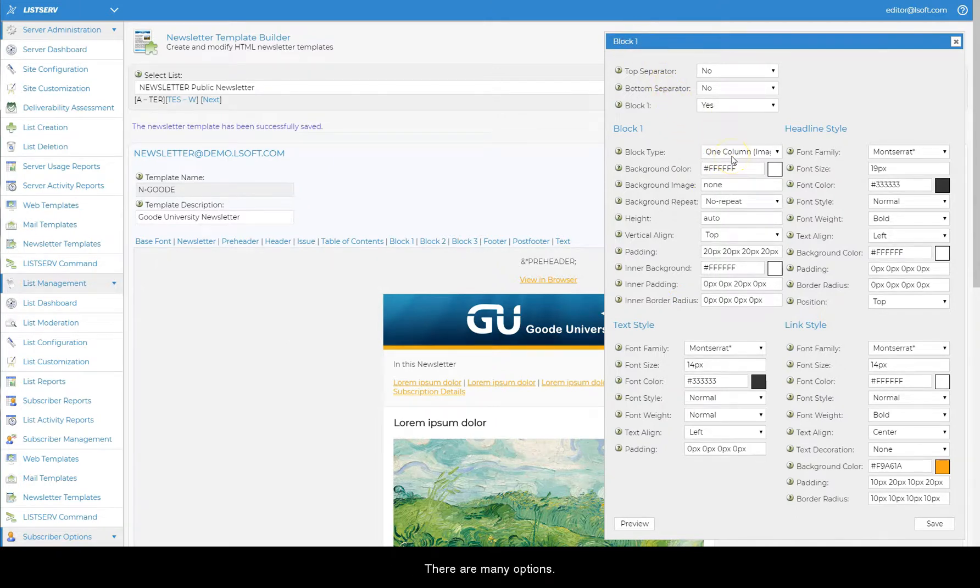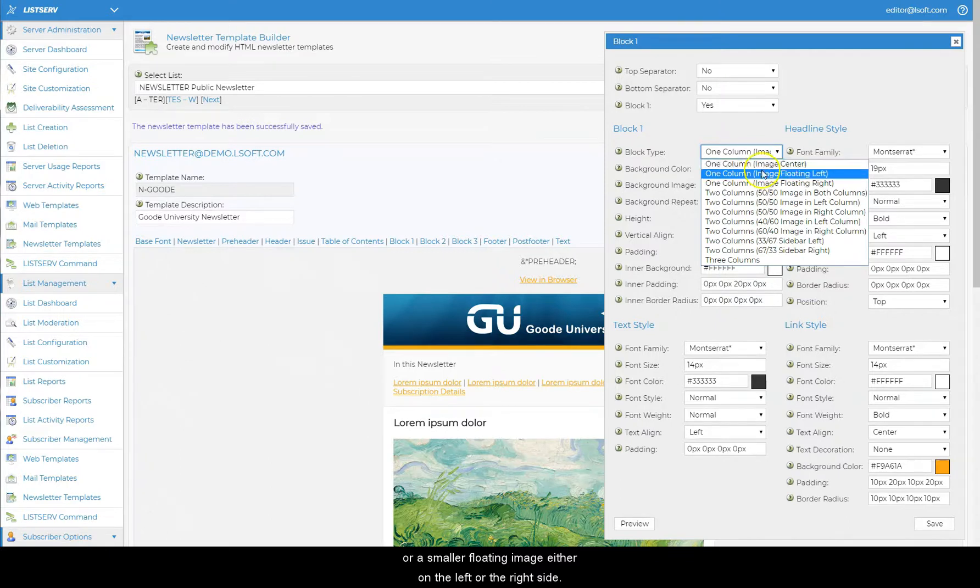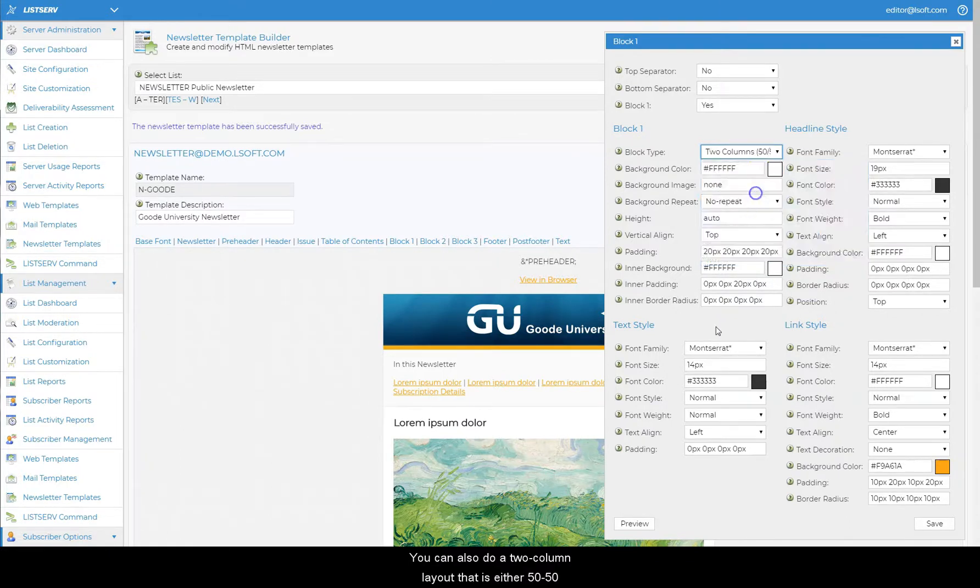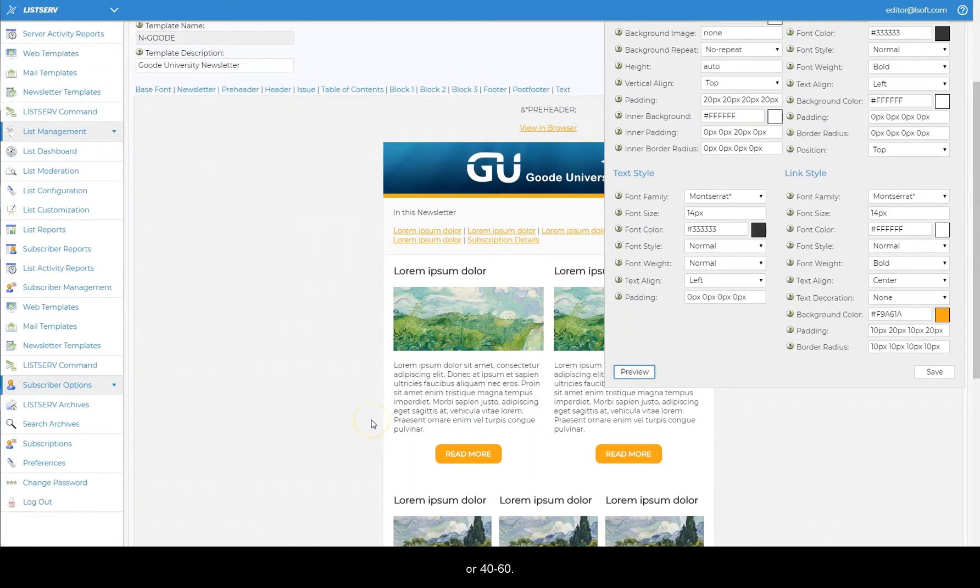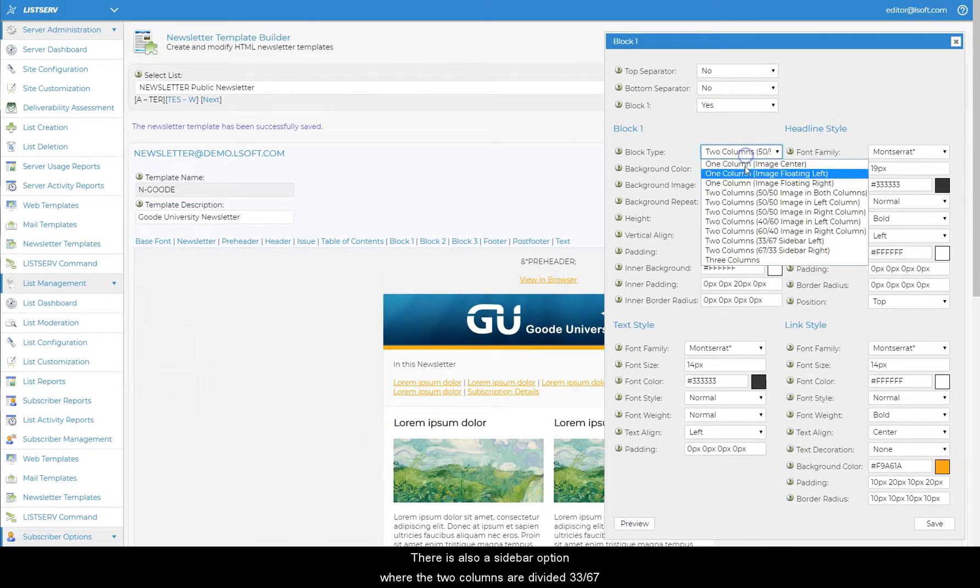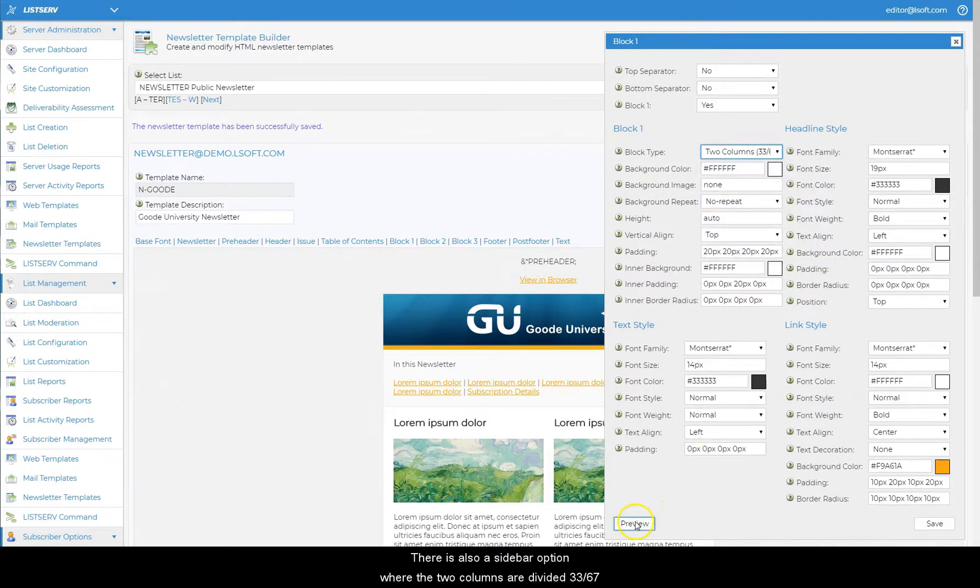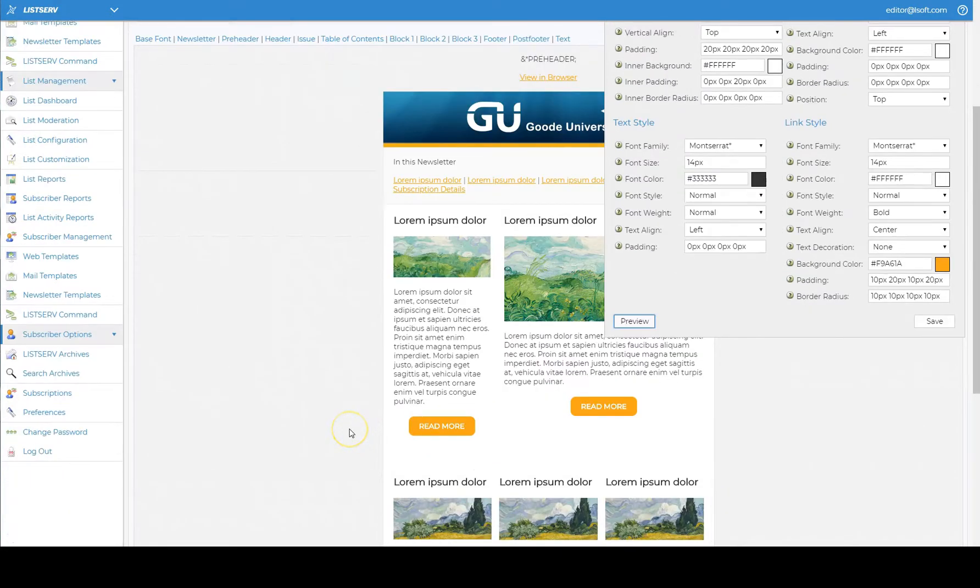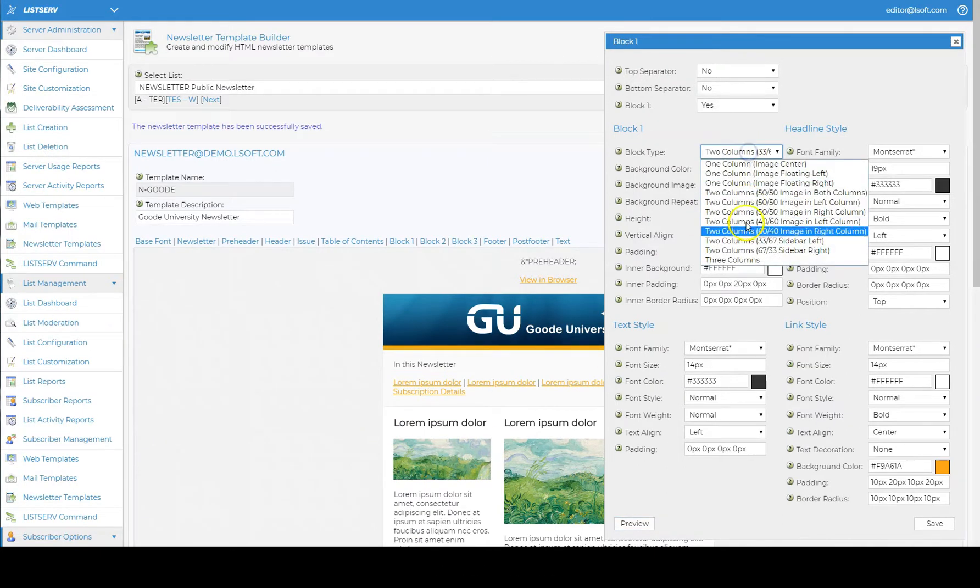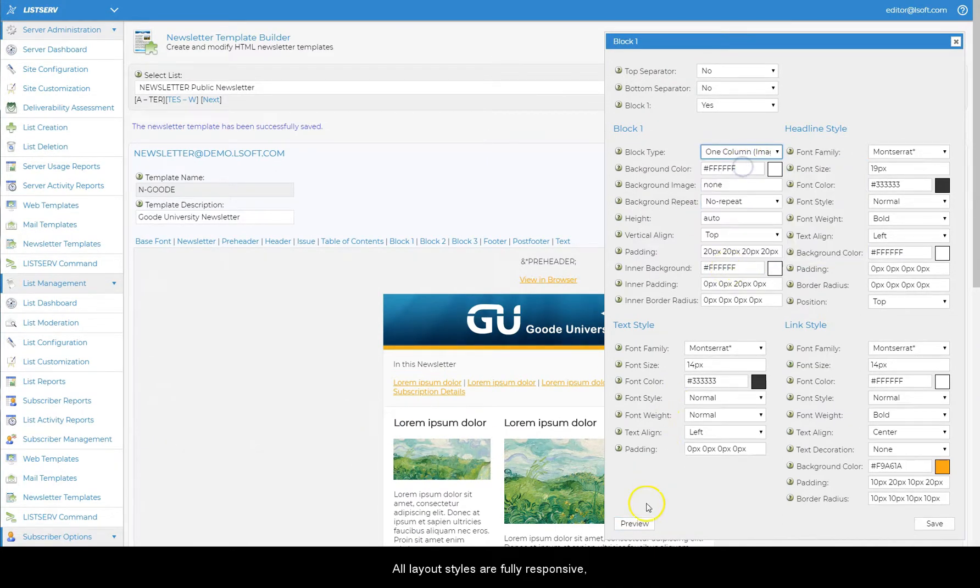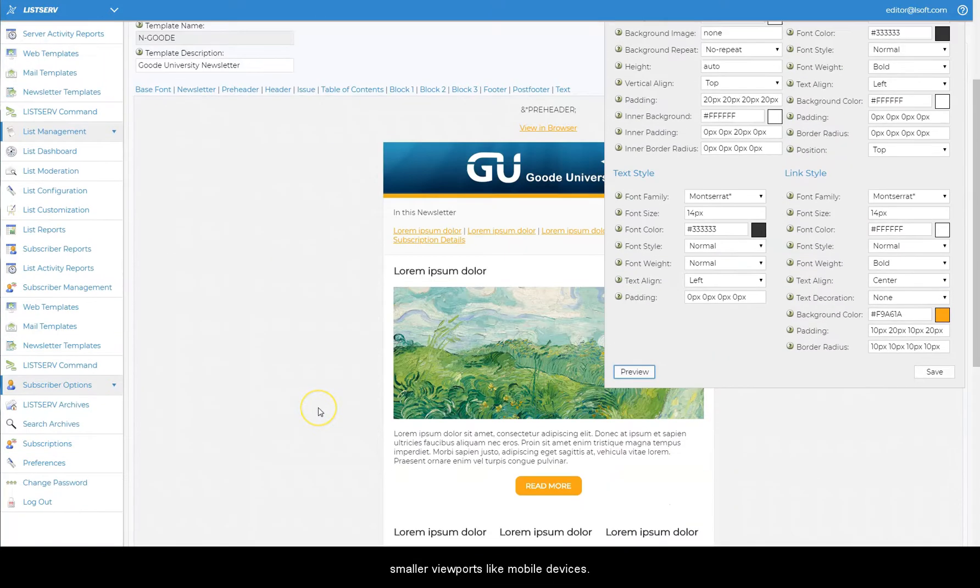Use the pull-down menu labeled block type to select the layout that you want to use. There are many options. You can do a one column layout with a large centered image, or a smaller floating image either on the left or the right side. You can also do a two column layout that is either 50-50 or 40-60. There is also a sidebar option where the two columns are divided 33-67 and a three column option. All layout styles are fully responsive, which means that the layout will adapt and change on smaller viewports like mobile devices.